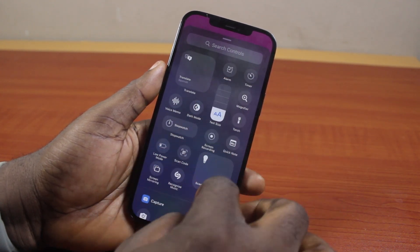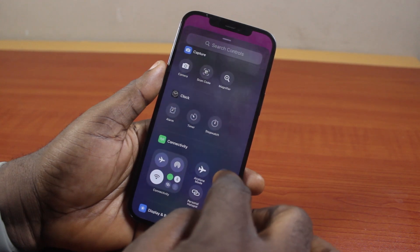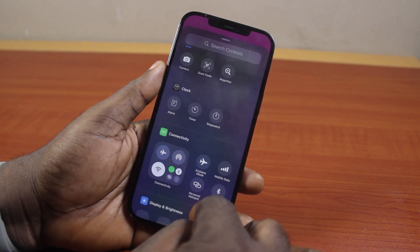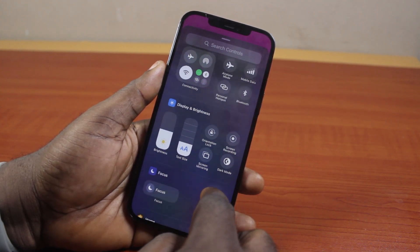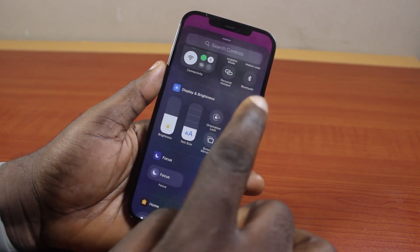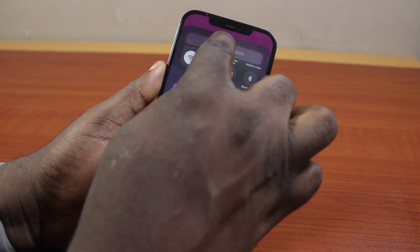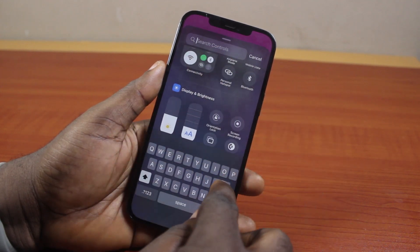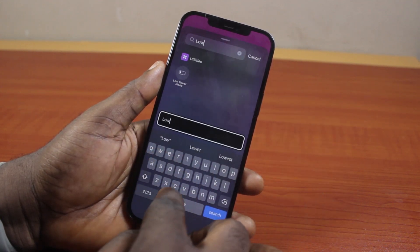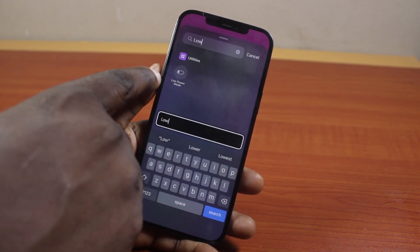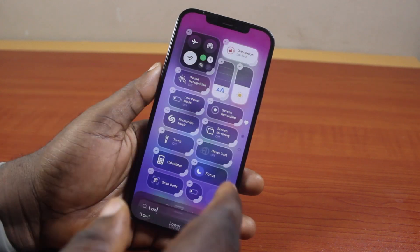Then after that, scroll down to get to low power mode and make sure you locate the low power mode option. And if you couldn't find the low power mode option, just come here, click on search control and search for 'low' and then you should see low power mode. Then click on that.